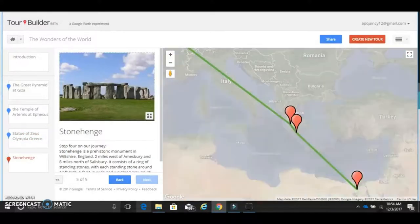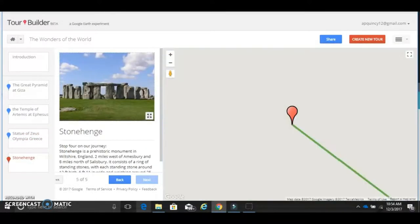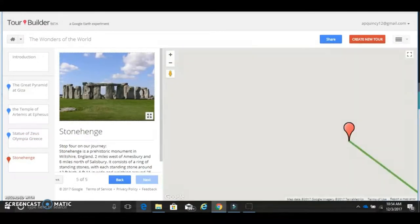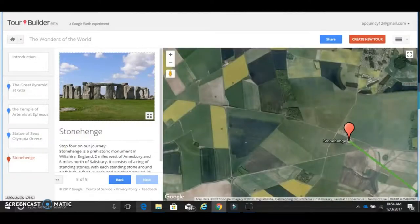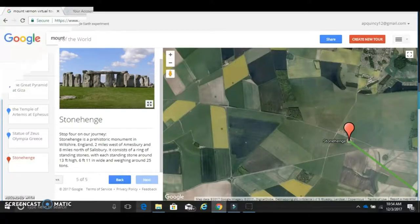It is one thing to see a stagnant picture in a book, but to move around the globe to places many students will never get to see in person is sure to pique interest and encourage participation.